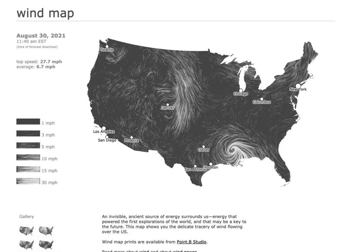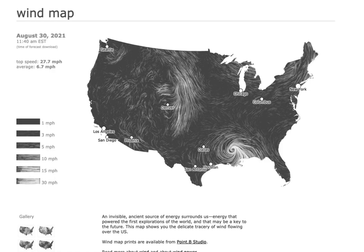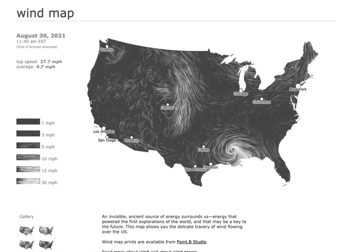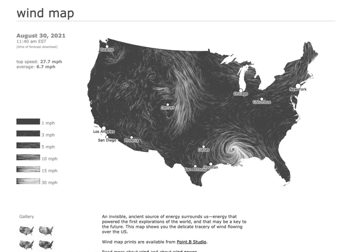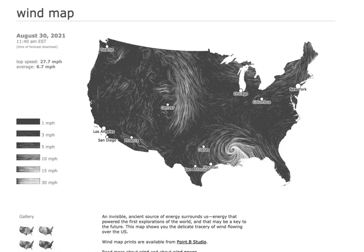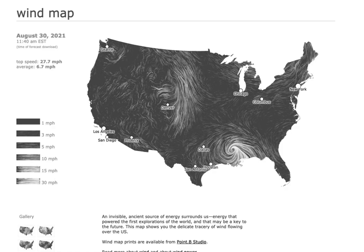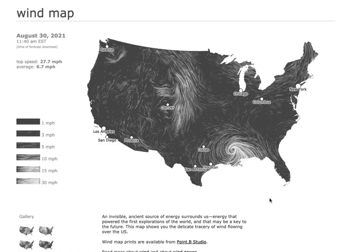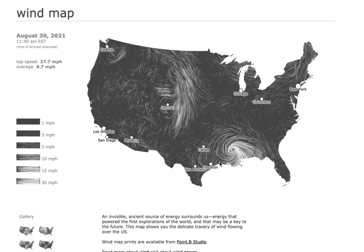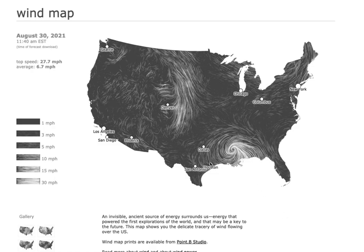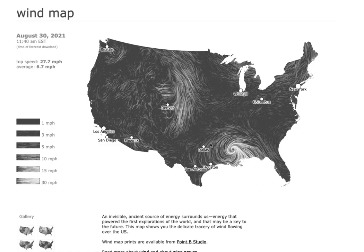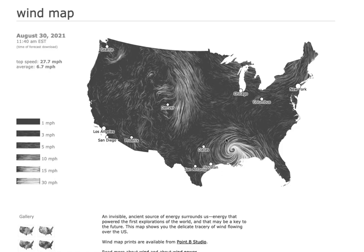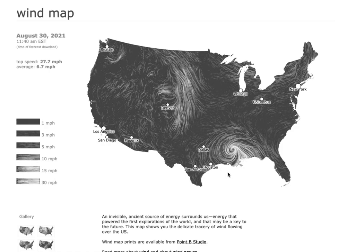Because when you look at this page, there's more to it than just a map and these streaks that are the wind. Right now it's the middle of the day on Monday, August 30th. As you can see, Hurricane Ida, which has now been downgraded to a tropical storm, is really turning here in Louisiana.